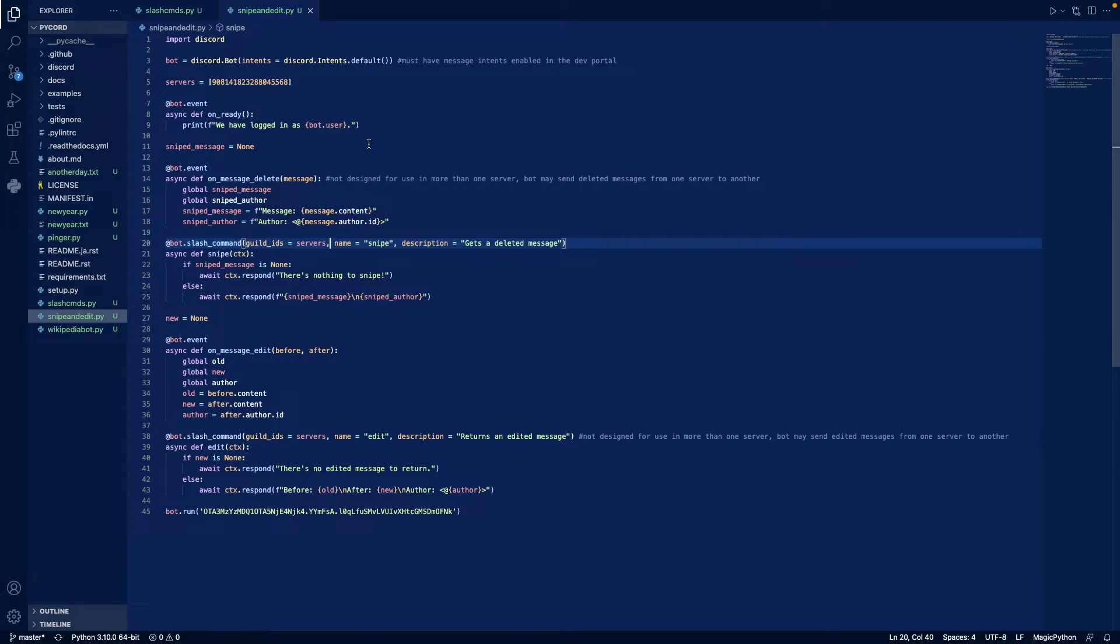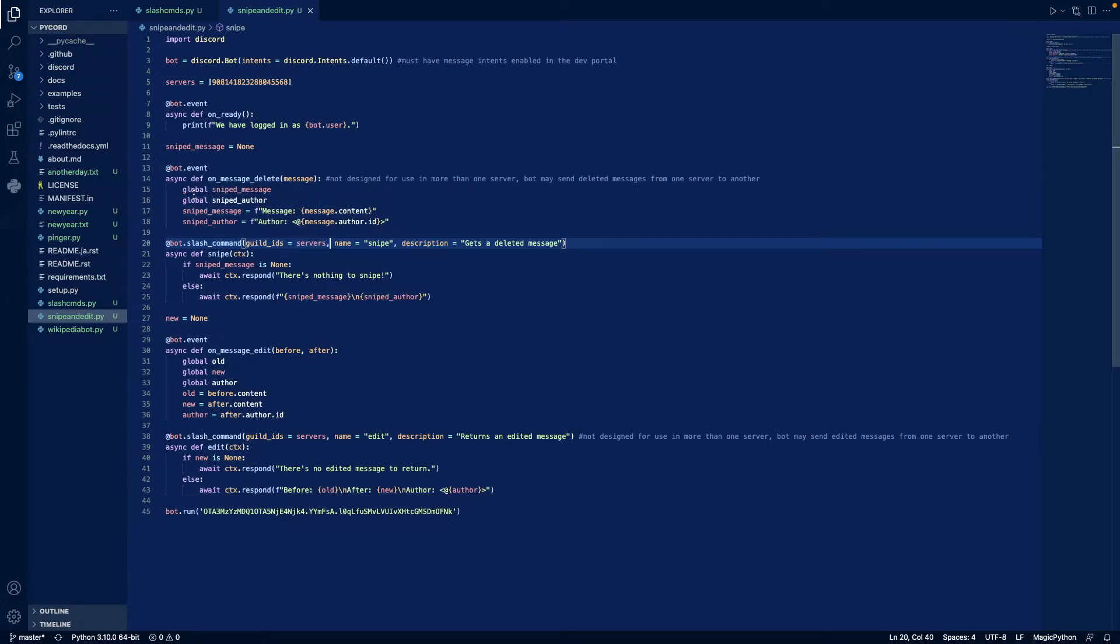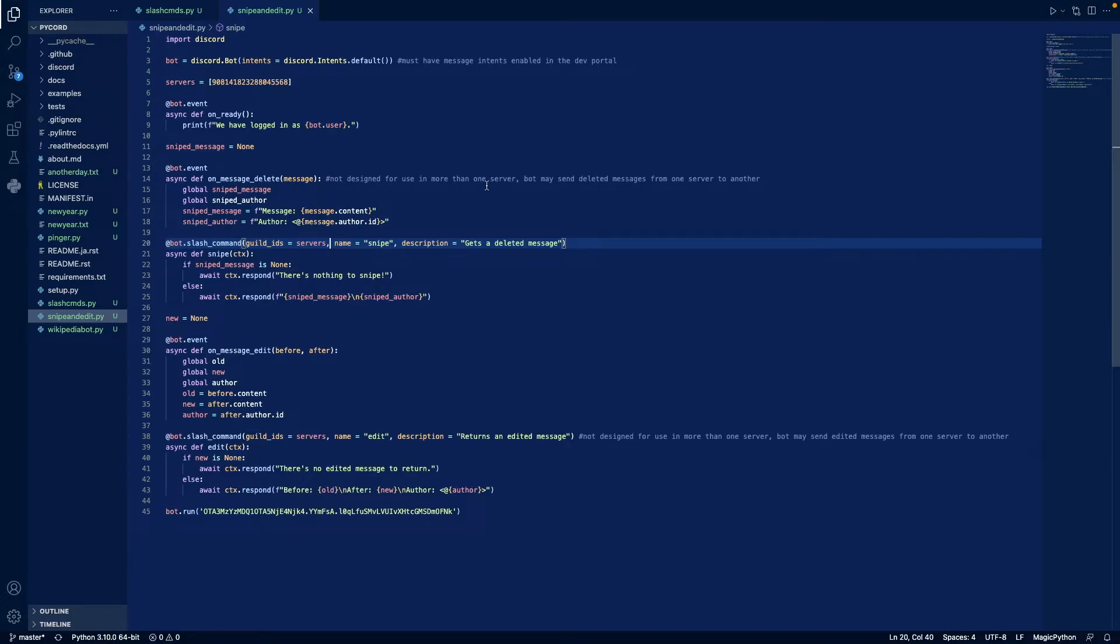Then we create an event that whenever a message is deleted, we record the message's content and the author. And then we make these two global variables so we can access it elsewhere in the program. These commands aren't designed for use in more than one server since it may send a deleted message to another server if a user from the other server calls edit or calls snipe.